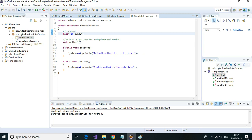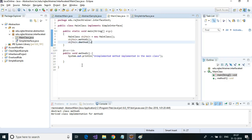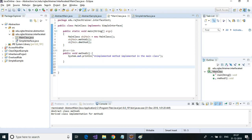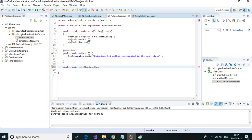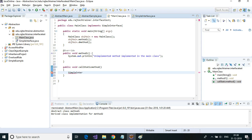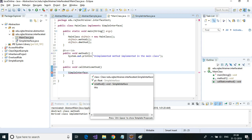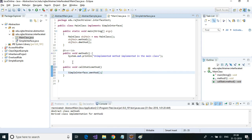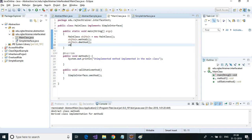However, we don't have direct access to the static method through the object. To access the static method, I create another method in the main class called 'callStaticMethod', and inside it I use the interface name 'SimpleInterface.sMethod' — similar to how you call a static class method. Now I can call the static method through this.